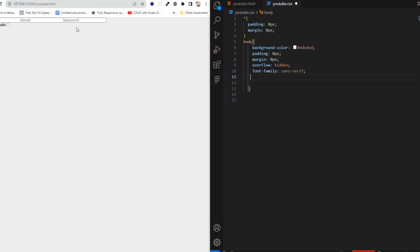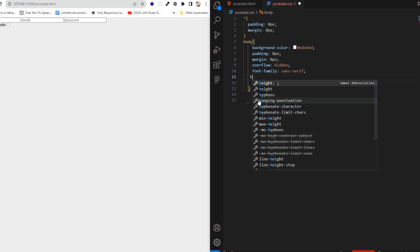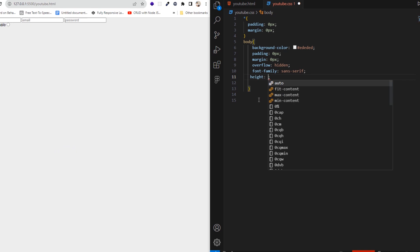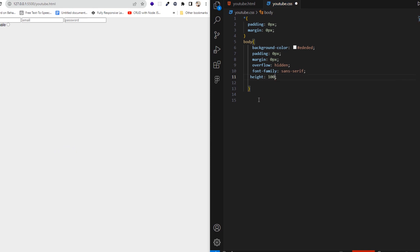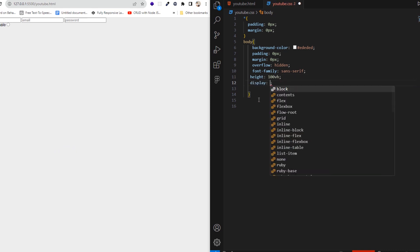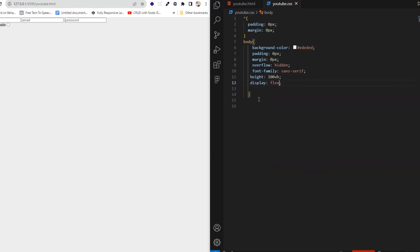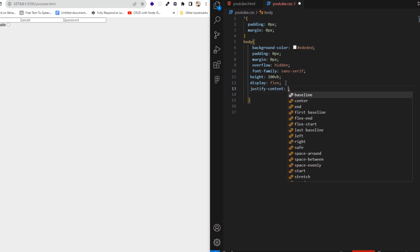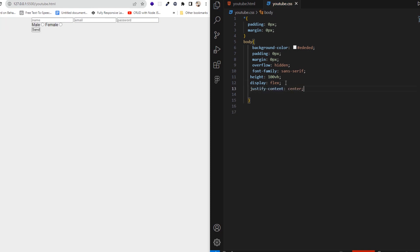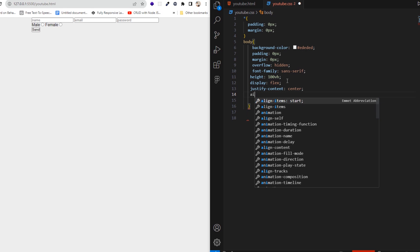Next, we need to center the form and add some style to the button and inputs, making it look attractive. After we are done with the styling, we test it again to see if it works or not.